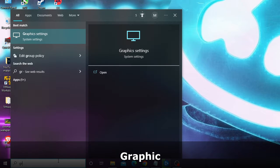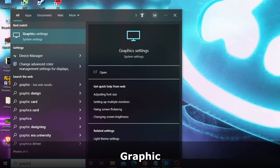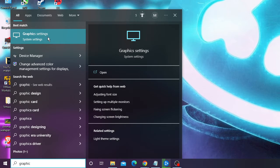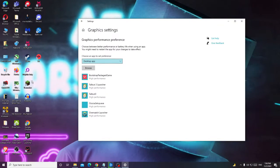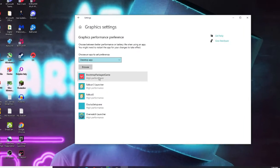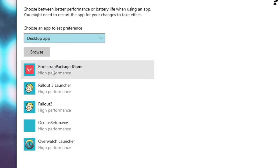Once done, click on the Windows search box, type 'graphic,' and from the suggestions choose Graphic Settings. Here you have to add the Overwatch launcher to the list, so click on Browse.